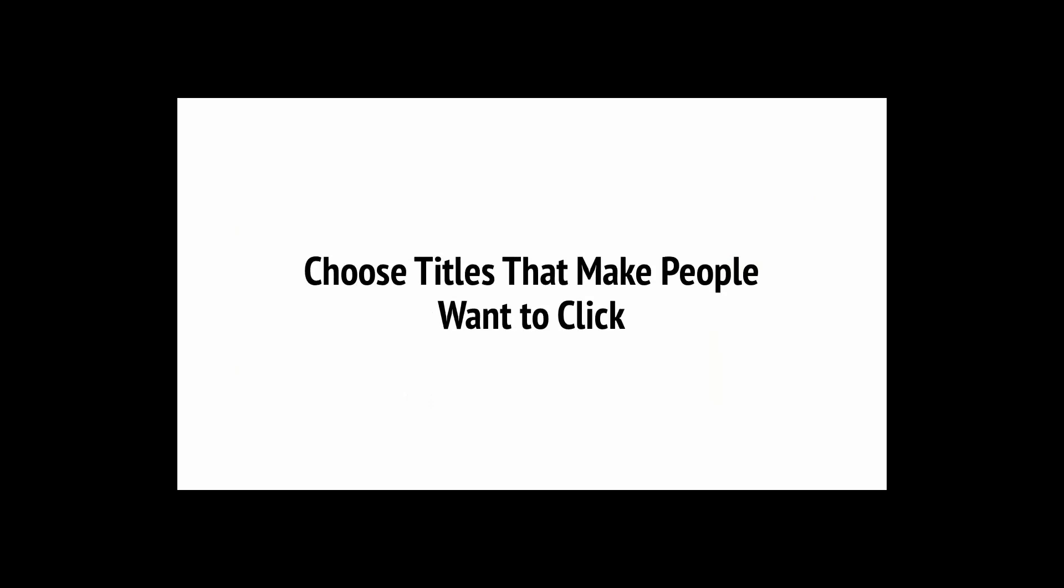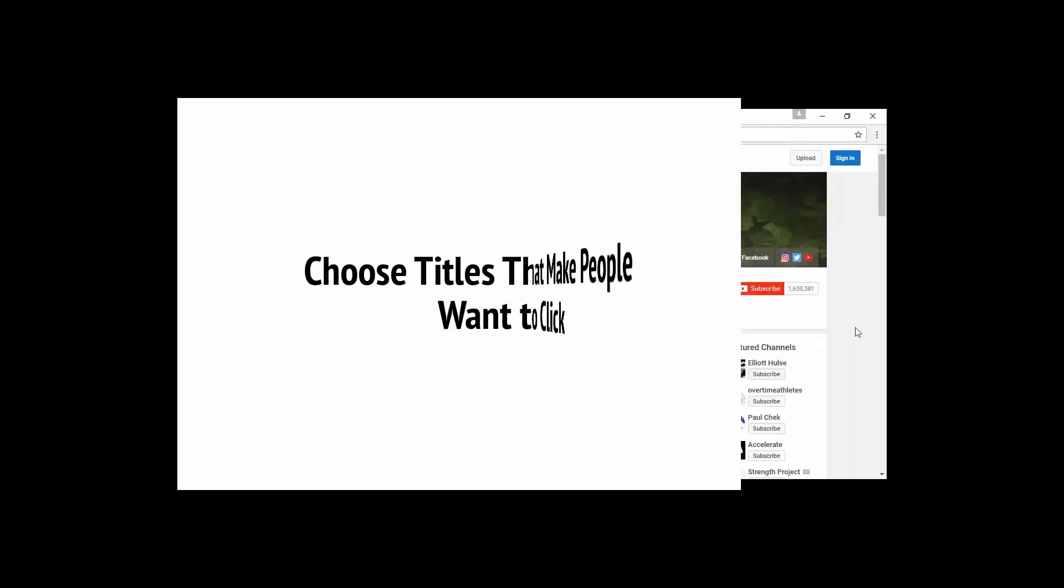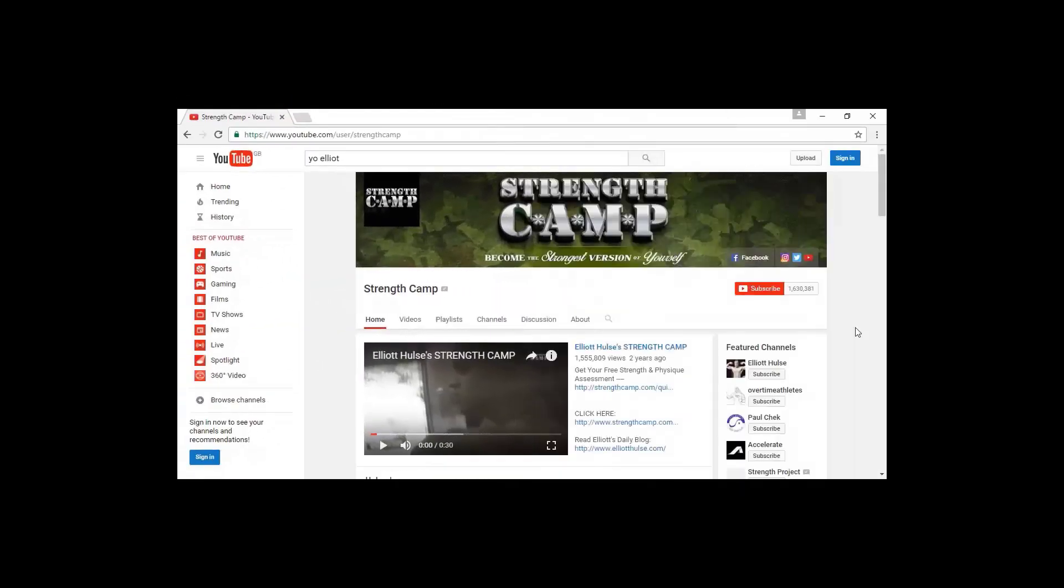So let's say someone is watching a video in the same niche as your channel and they see your video come up as a suggested video because of the keywords you used. If you have the right thumbnail and the right video title, it'll make your video appealing enough that people just can't avoid watching it. A brilliant example of this comes from Yo Elliot. Elliot Hulse is a strength training YouTuber who talks mainly about lifting weights and getting stronger. But despite this, he's managed to become almost a household name.